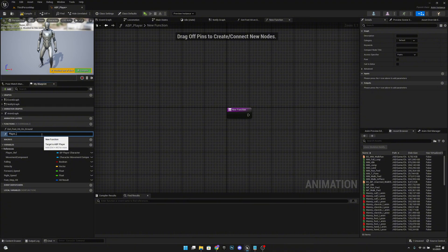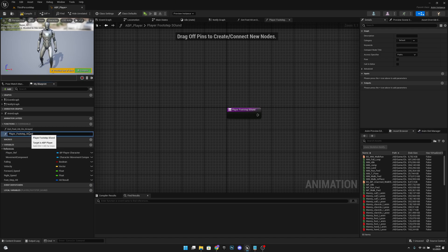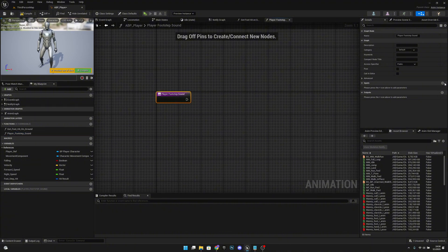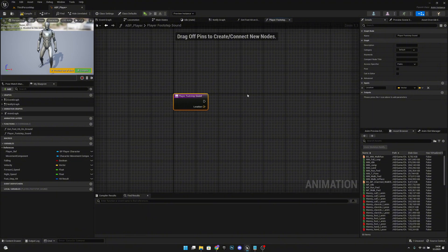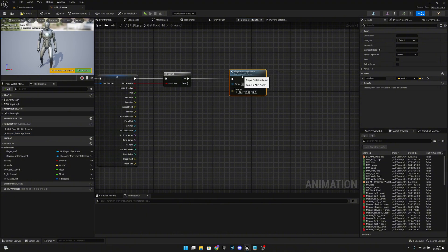After the branch, we'll create another function called 'PlayFootStepSound'. Add an input called 'Location' of type Vector. Compile and save, go back to 'GetFootHitOnGround', and on the True pin call 'PlayFootStepSound', connecting the hit location to the location input. Compile and save.